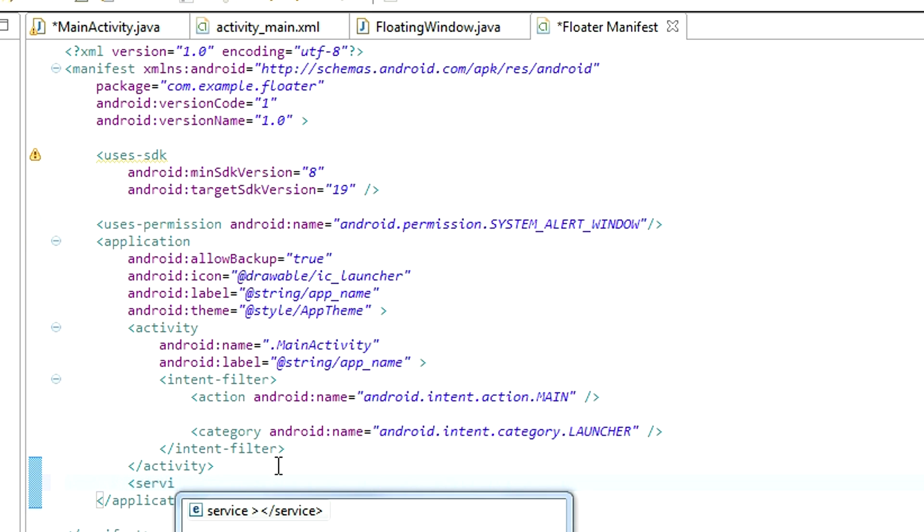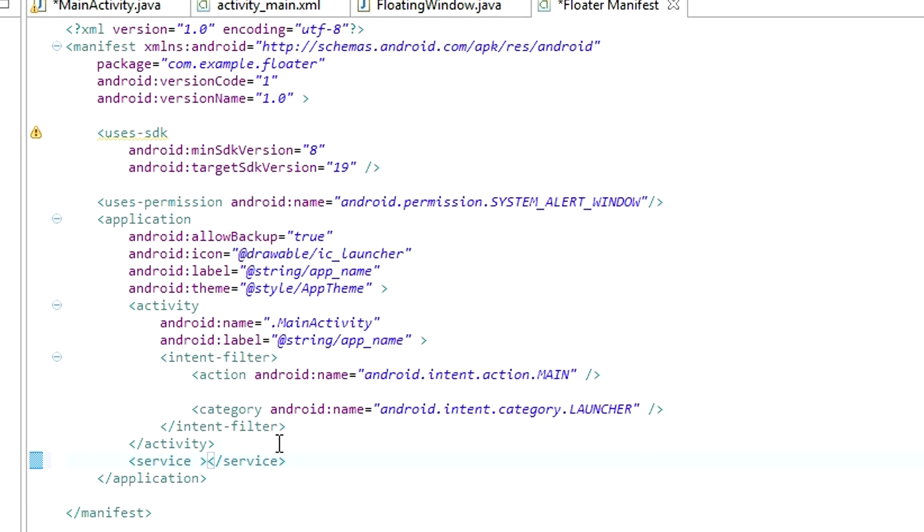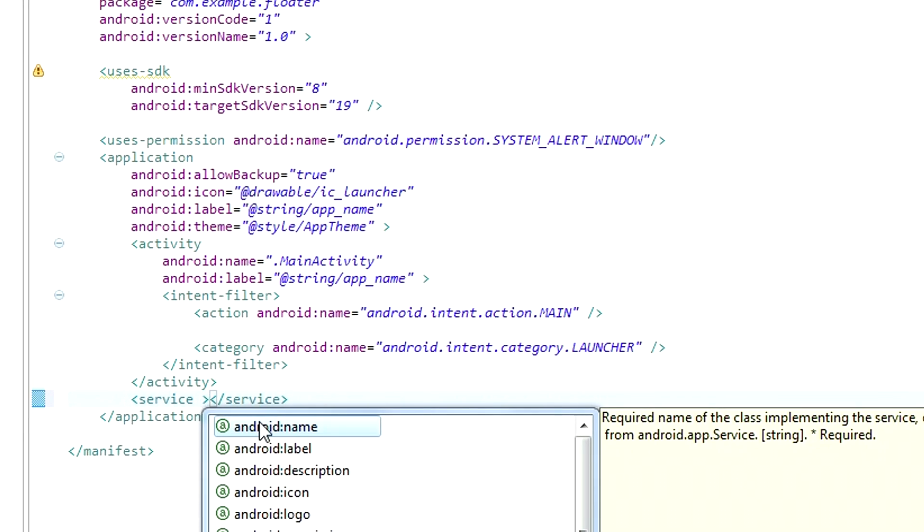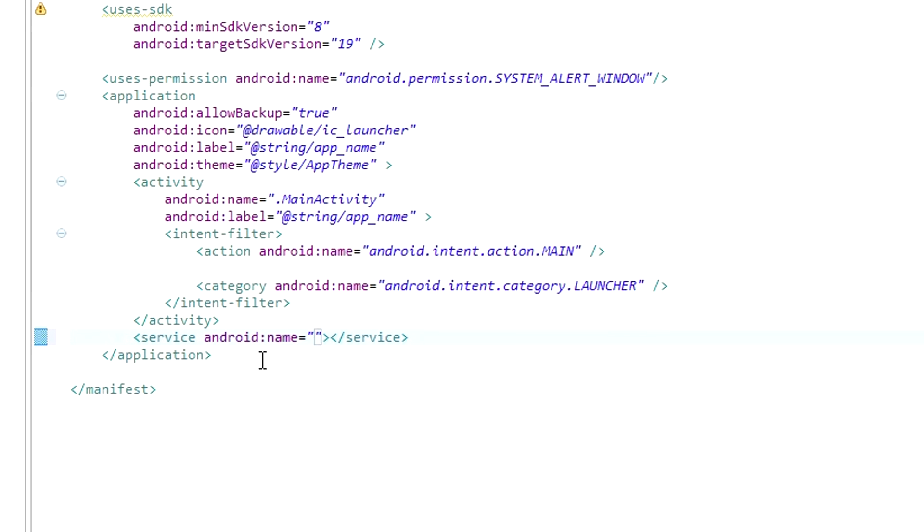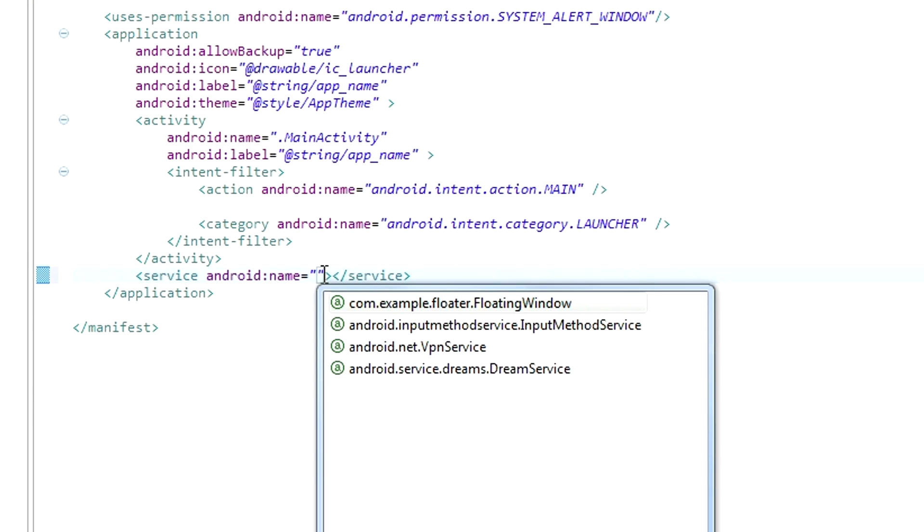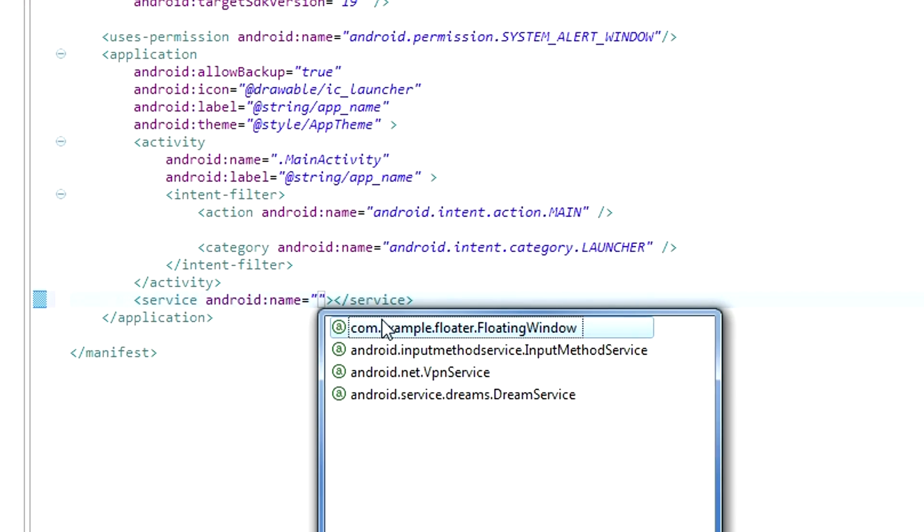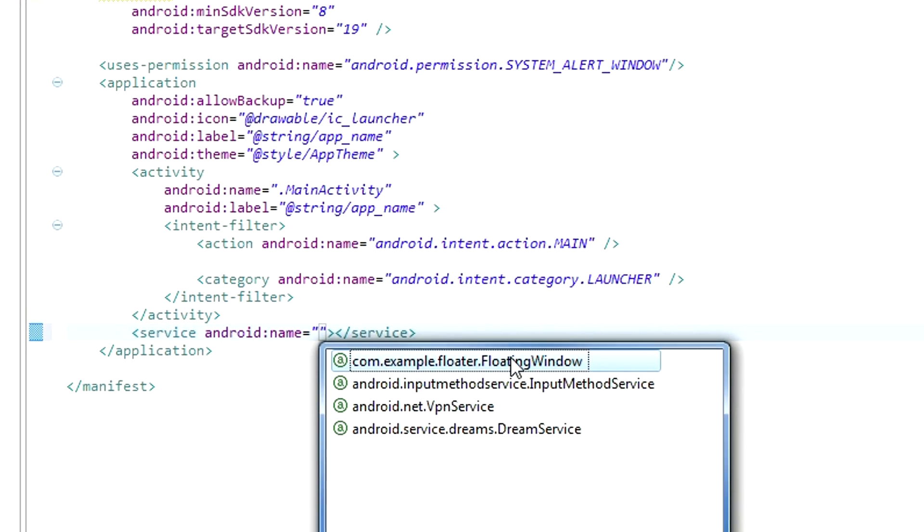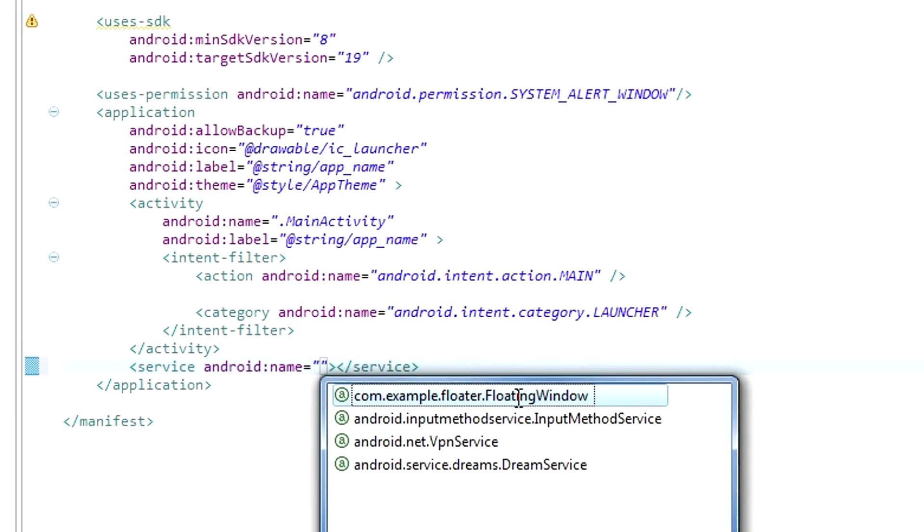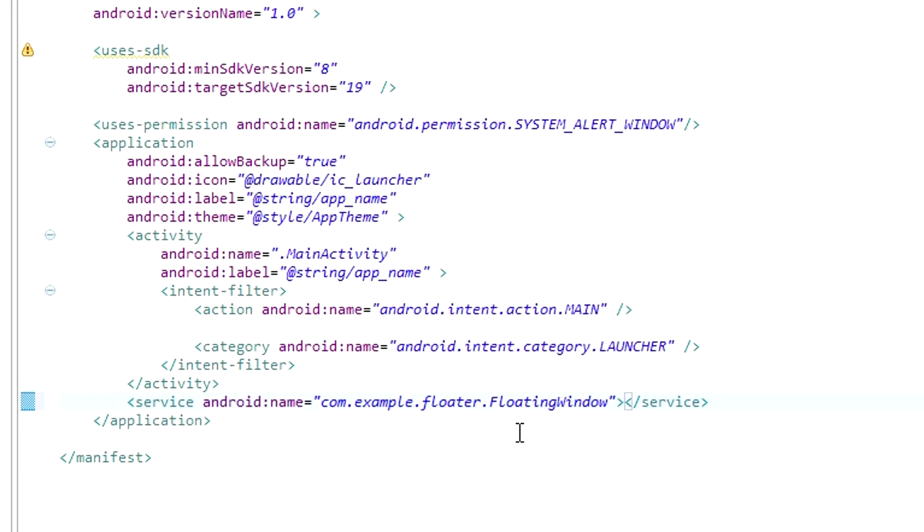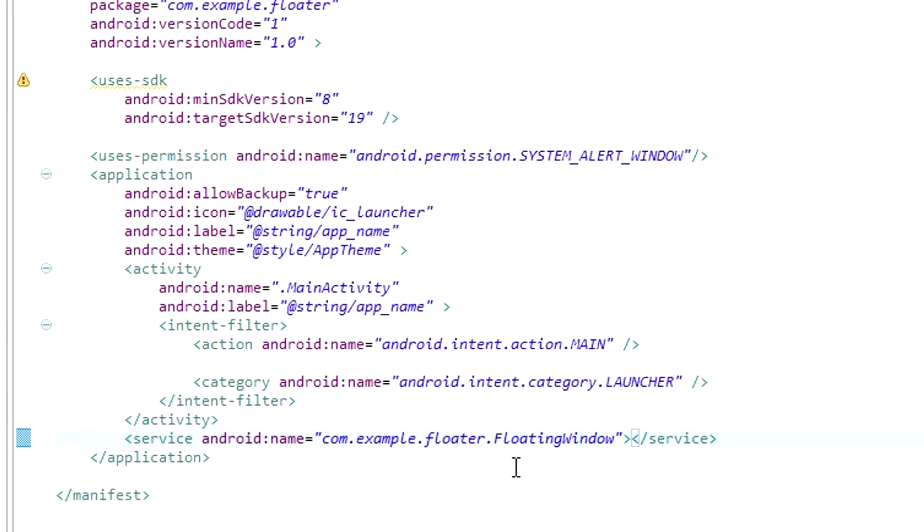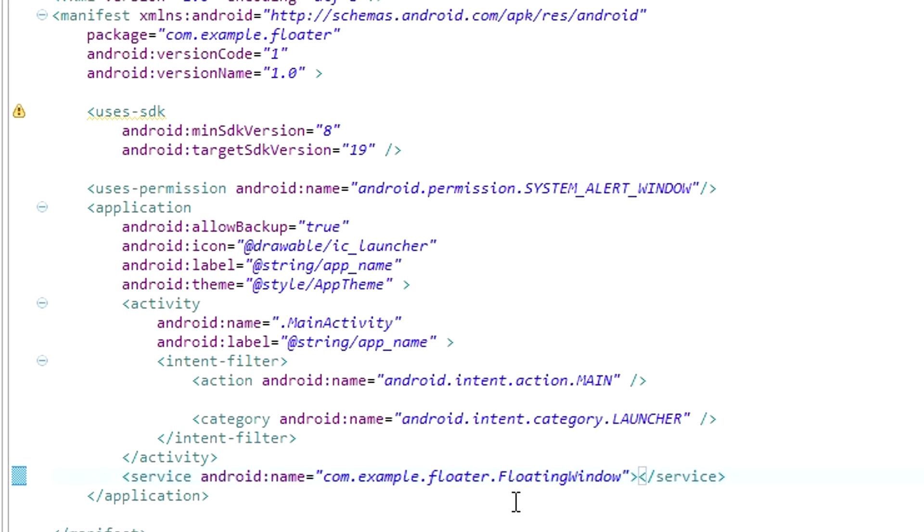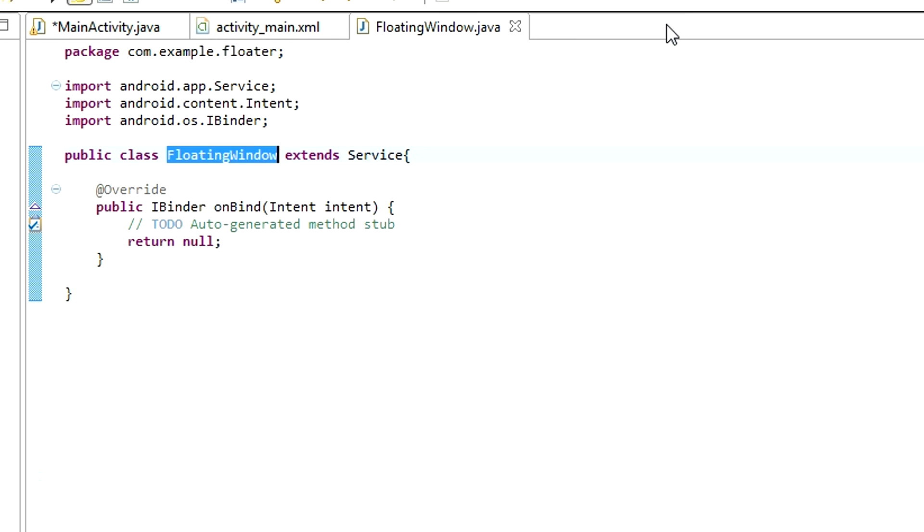We need to declare a new service. Service android name equals, and choose from the list our new created class. You can close manifest.